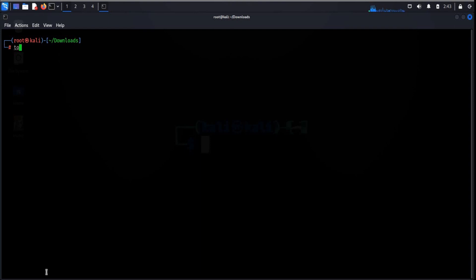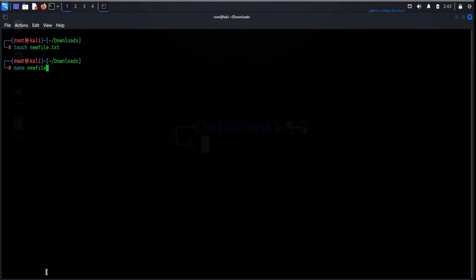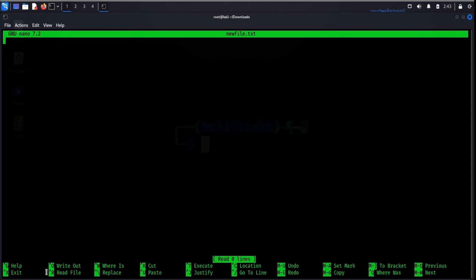To create a new file, use touch followed by the file name. This command will create a file in the current directory. To edit it, type nano and the file name — this will open an editor where you can enter text of your own choice.